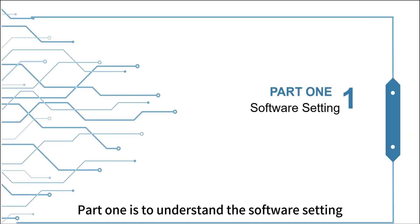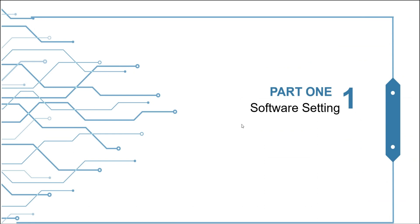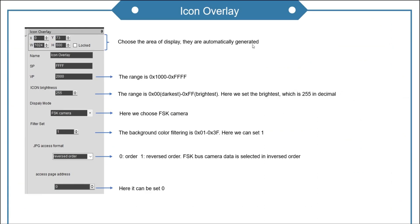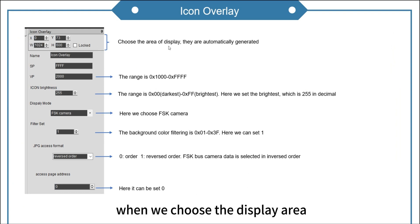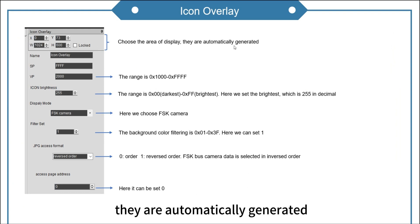Part 1 is to understand the software setting. Icon overlay. This for parameters. When we choose the display area, they are automatically generated.